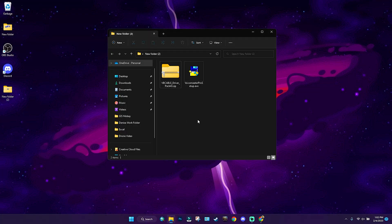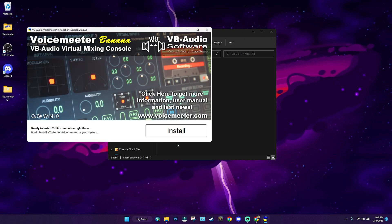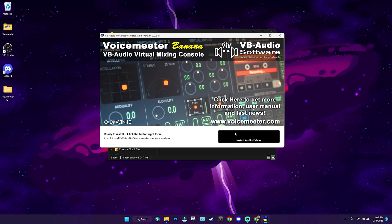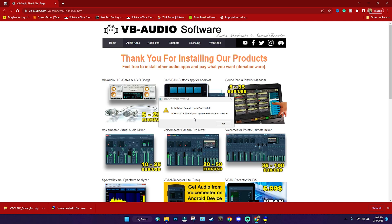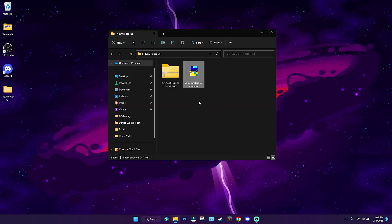Once you have both files downloaded it should look something like this — the exe and a zip file. Go ahead and run the exe, follow along with the prompts, and install it — it's really simple. Once it's finished installing it will say something along the lines of 'you must reboot your system to finalize installation.' Press OK, but don't restart just yet.